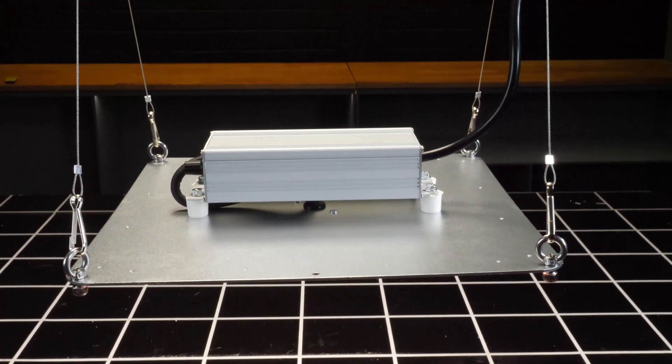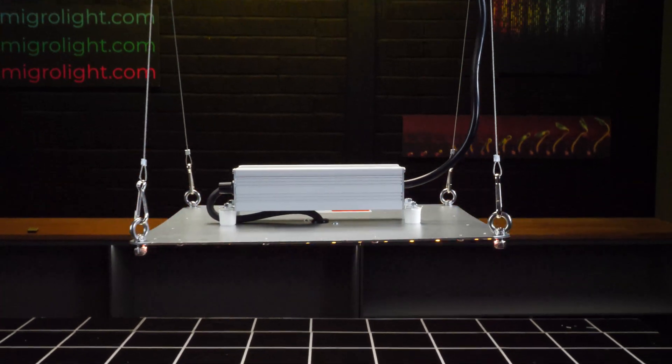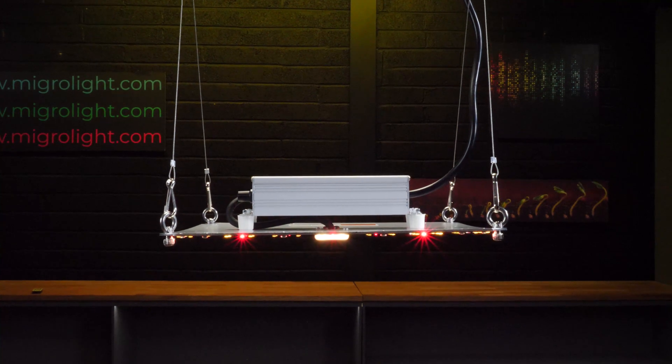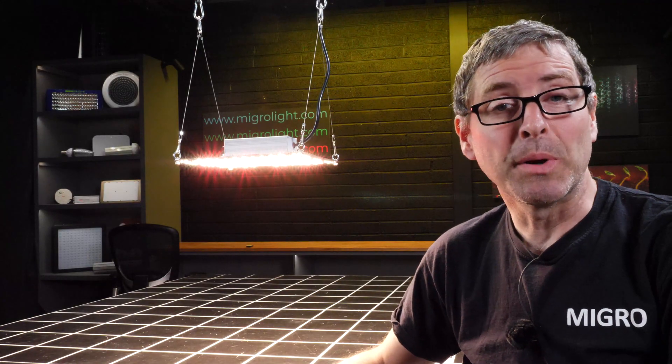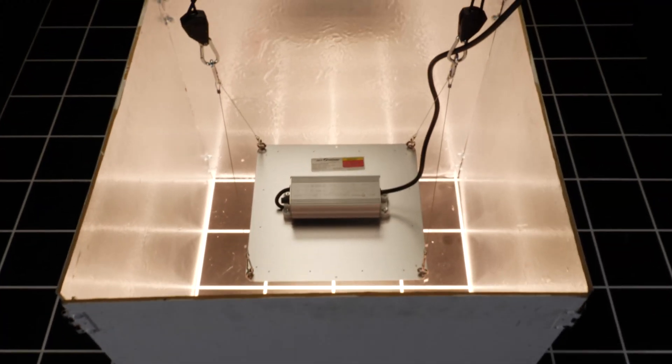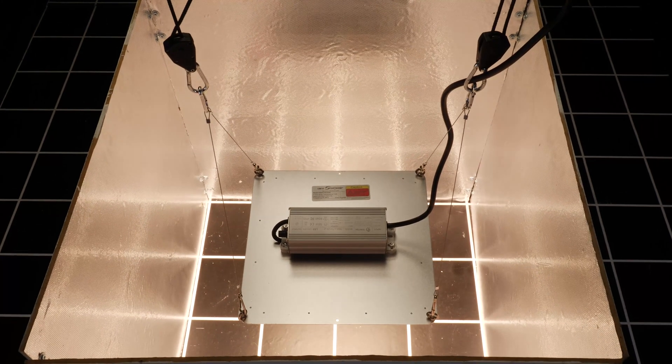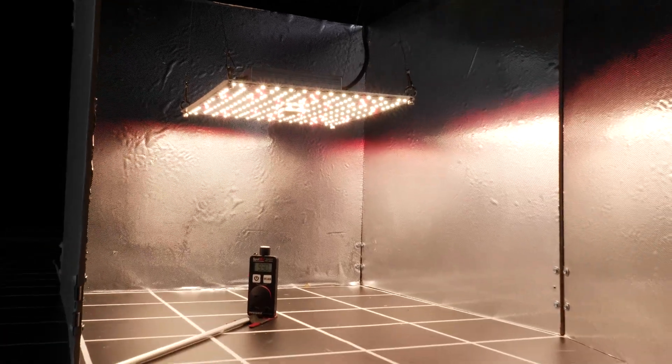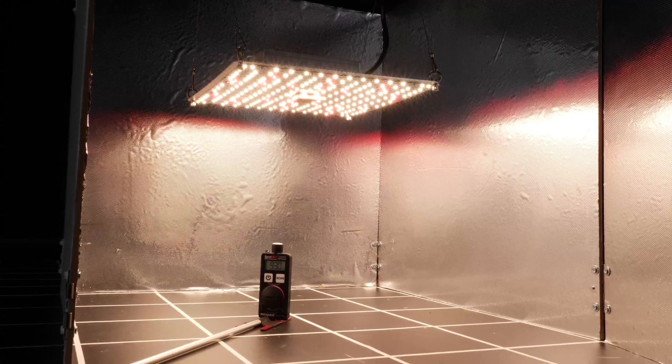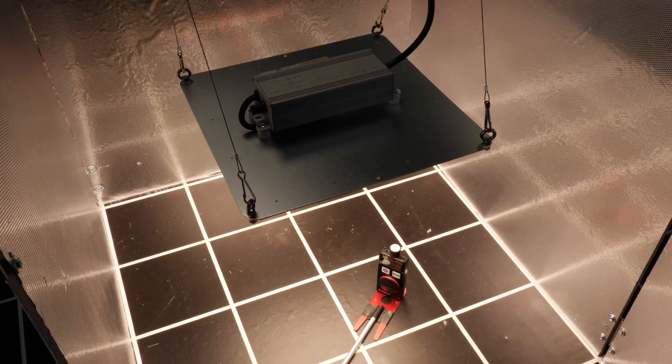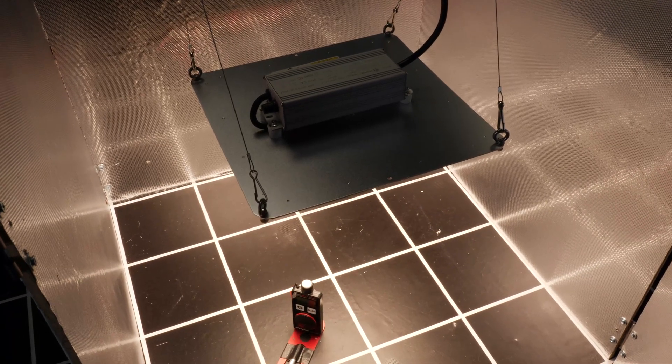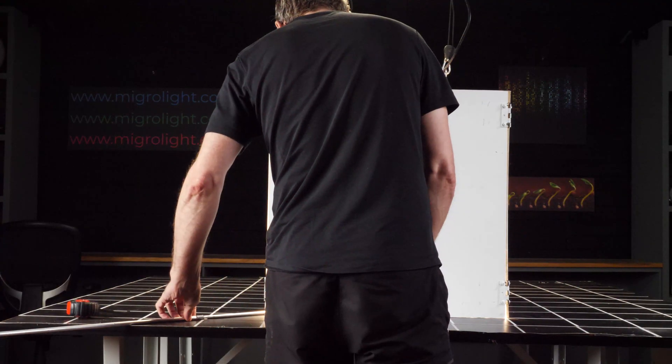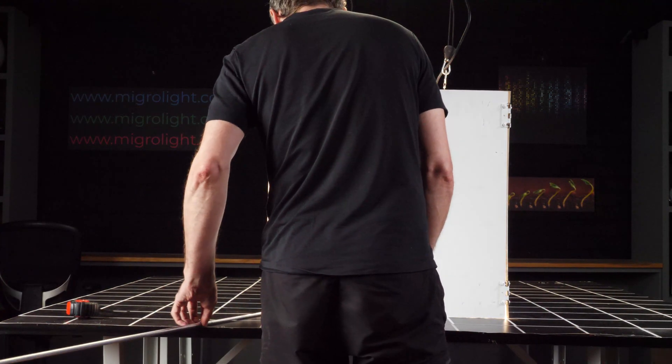The interesting thing is how it's going to do in the test. I tested it in a 2x2 test area with mylar reflective walls and used the Spot-On quantum sensor to take 16 power measurements. The distance from the test area to the underside of the light was 10 inches or 25 centimeters, which I found to be optimum.